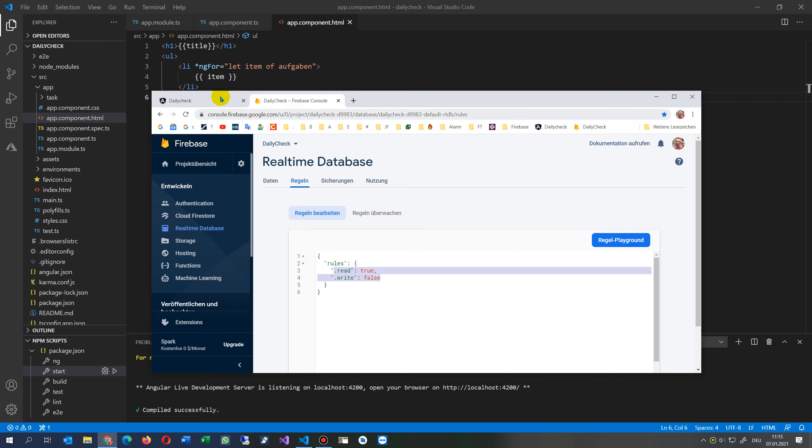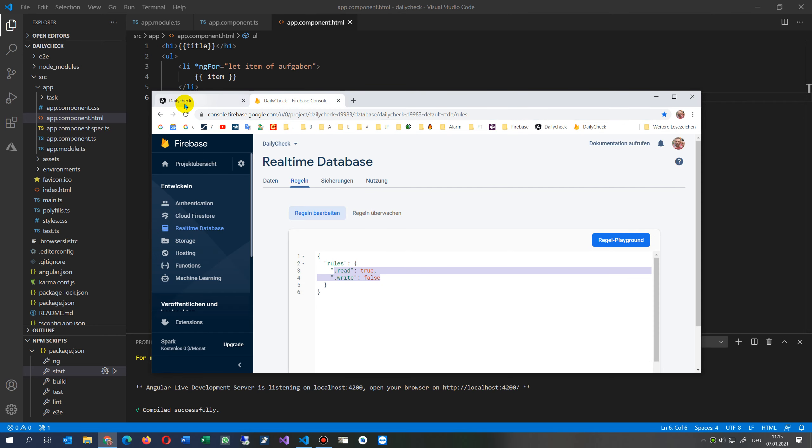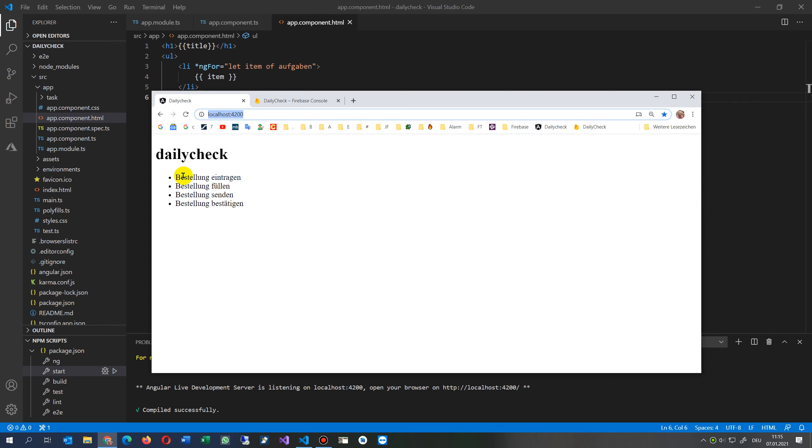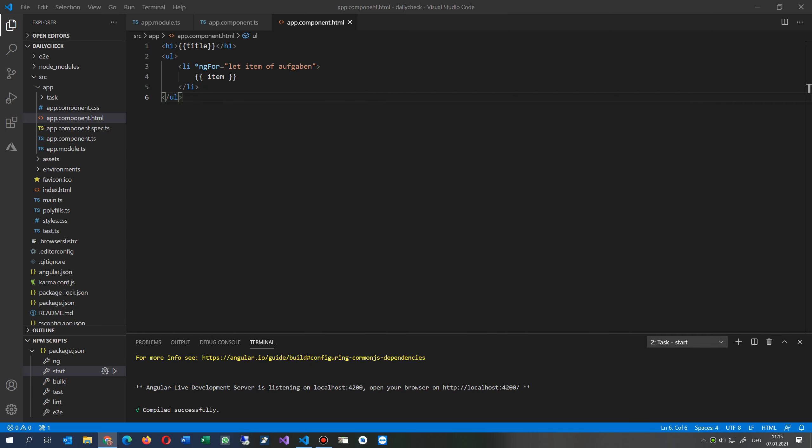As soon as you have done this, your data will be available there, and we want to show it like this in our ng serve, in our Angular database shown locally.